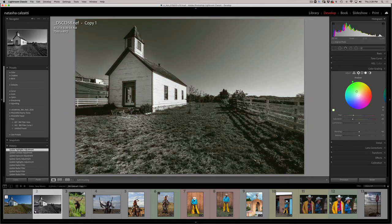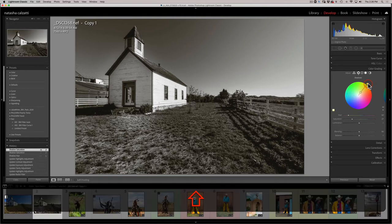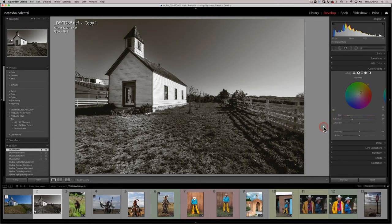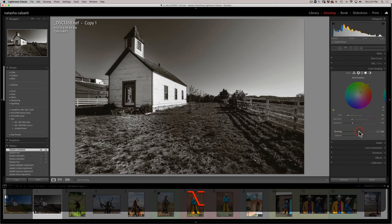Notice as I move the wheel, the sliders underneath for hue and saturation move along with it — it's the same as moving those sliders manually. I'll use the yellow to make it a little warmer. If you hold the shift key, you get a line that constrains movement around the circle so you can choose your hue precisely. Now if I want the density to be darker in the shadows, I can take the luminance slider and darken just the shadows.